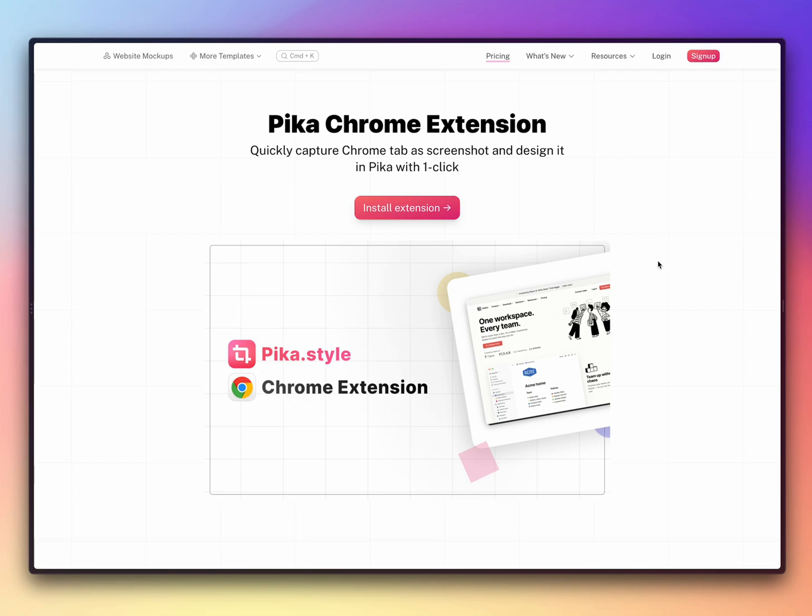So here is a demo on how you can use Pika's Chrome extension to quickly capture screenshots and then design it in Pika's editor.